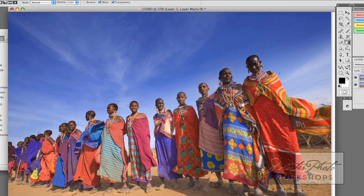And now the whole line of women have been lightened, but the sky stays dark.